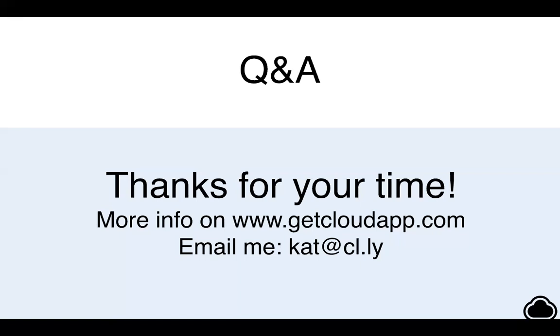All right, that wraps up our questions. Thank you everybody for joining us. And keep in mind this will be recorded and sent out to you shortly so if you've missed any part of this or feel like one of your friends might benefit from hearing more, keep on the lookout for that and we'll be in touch soon. Thanks everyone.